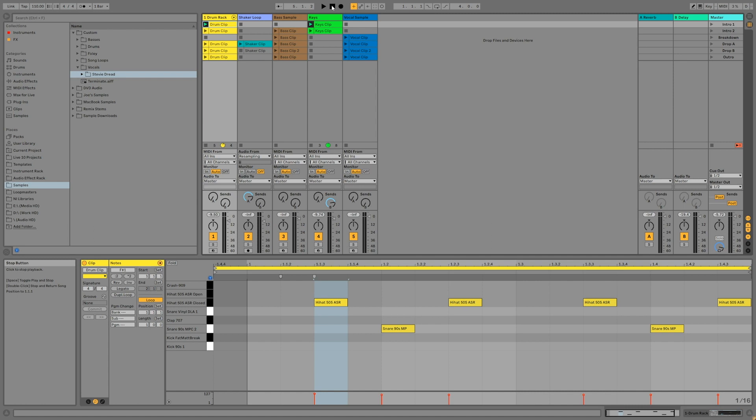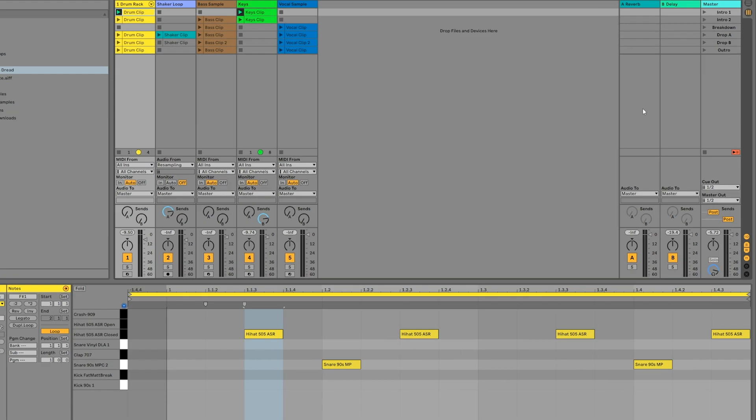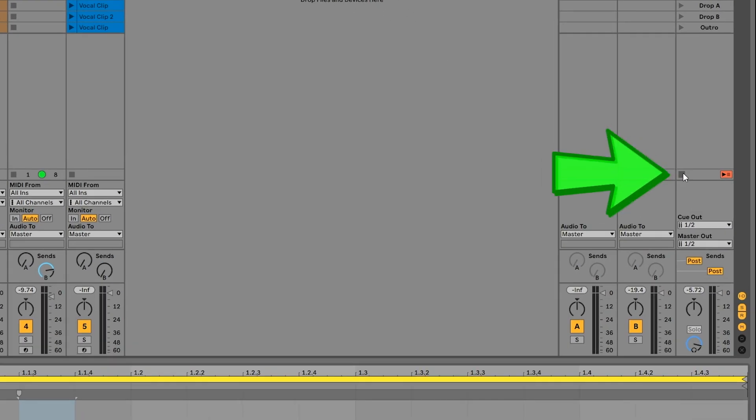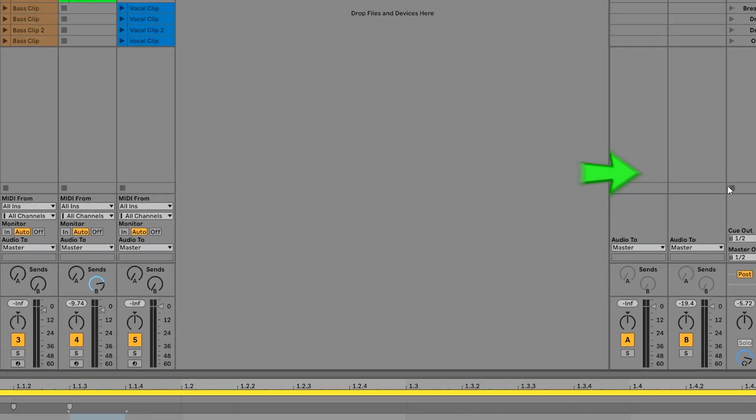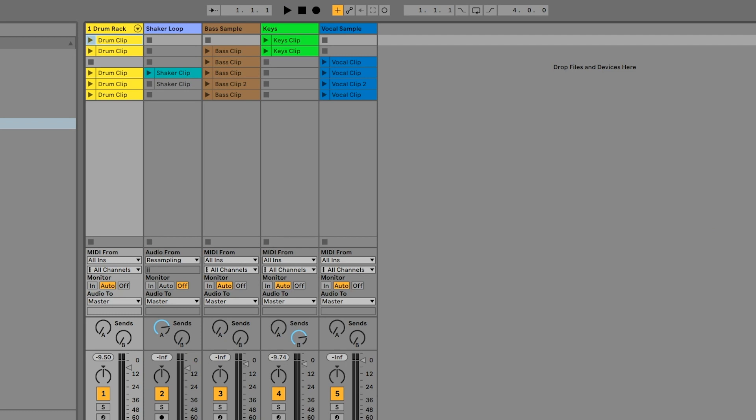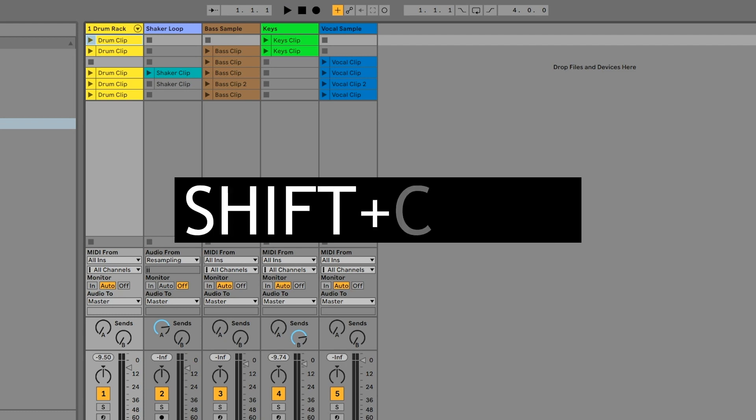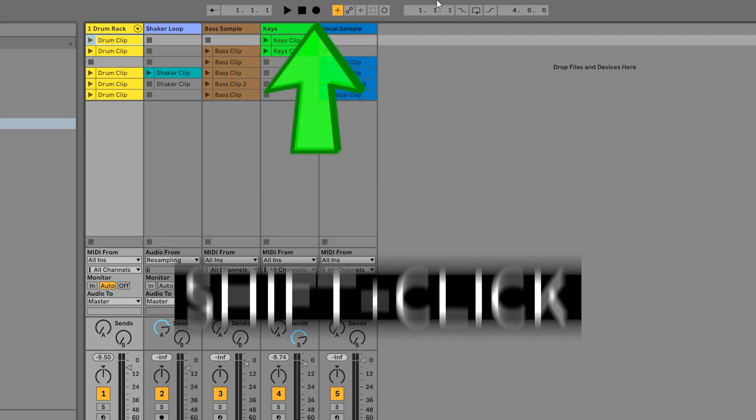Double-click the Stop button again to set the project back to bar 1, then click the Clip Stop on the Master Channel to stop all clips. Now Shift-click the Arrangement Record again to prepare live for recording.